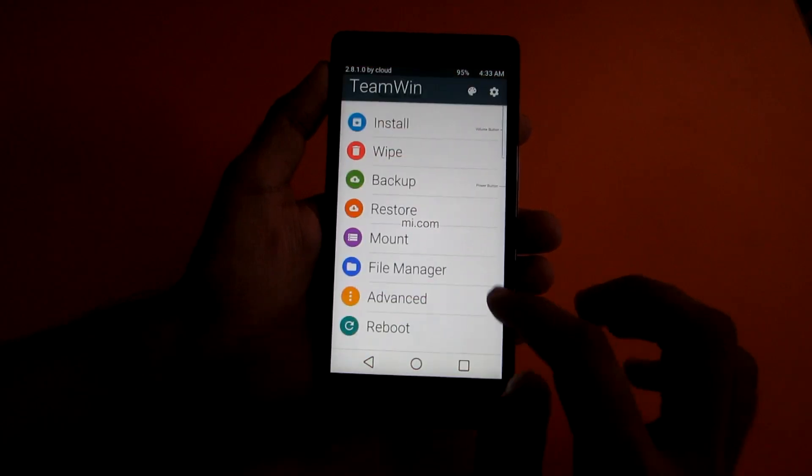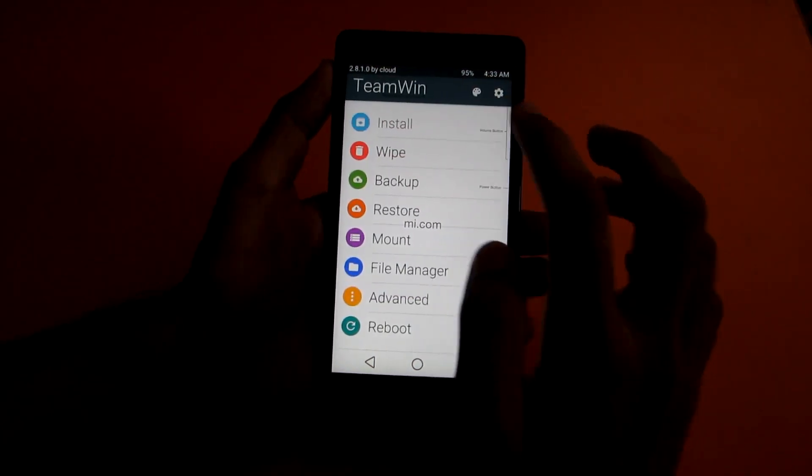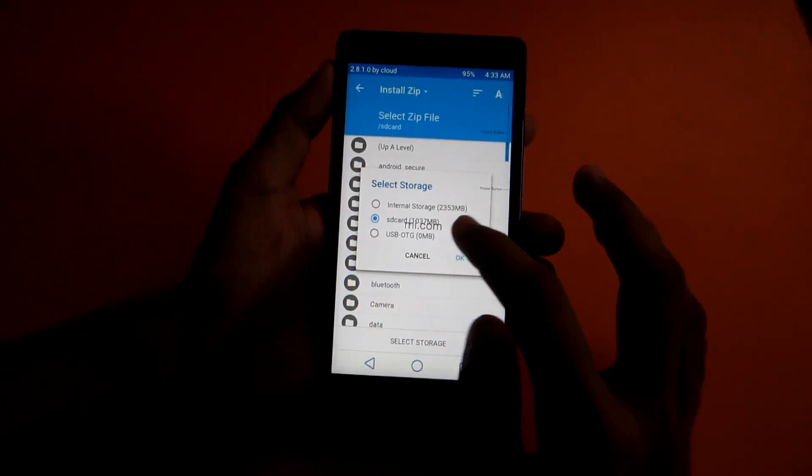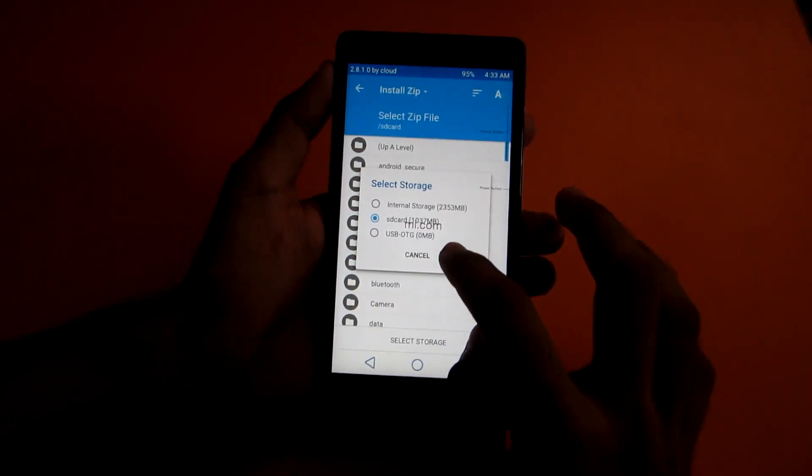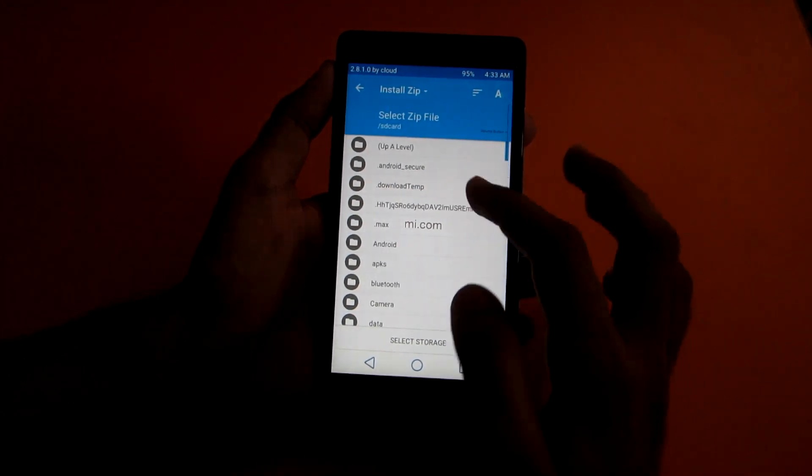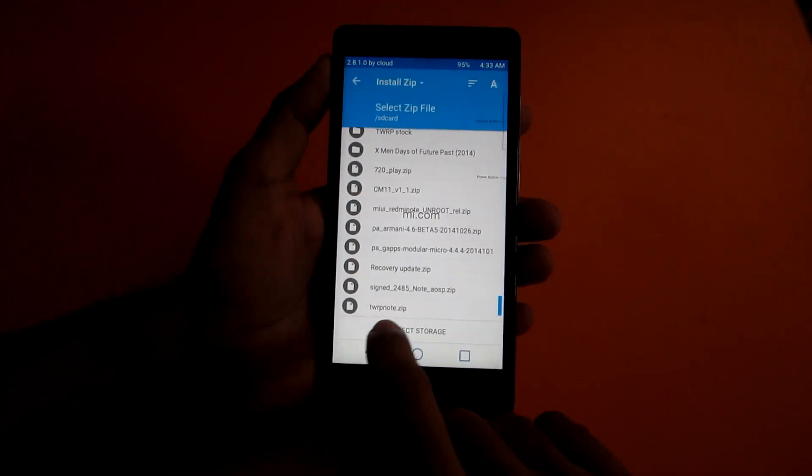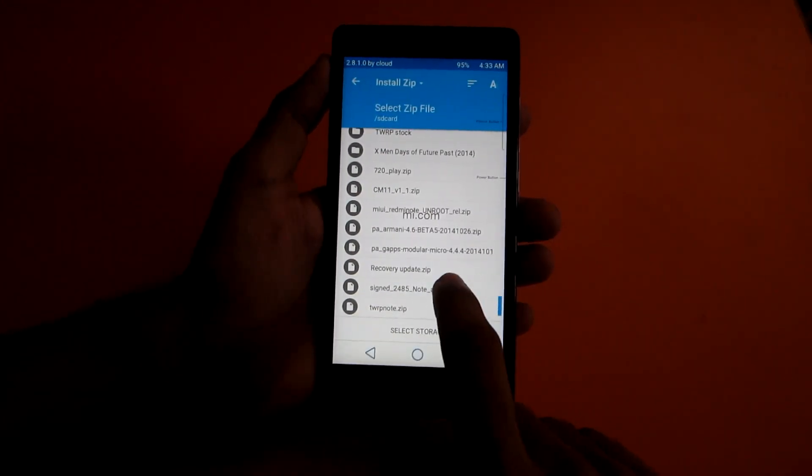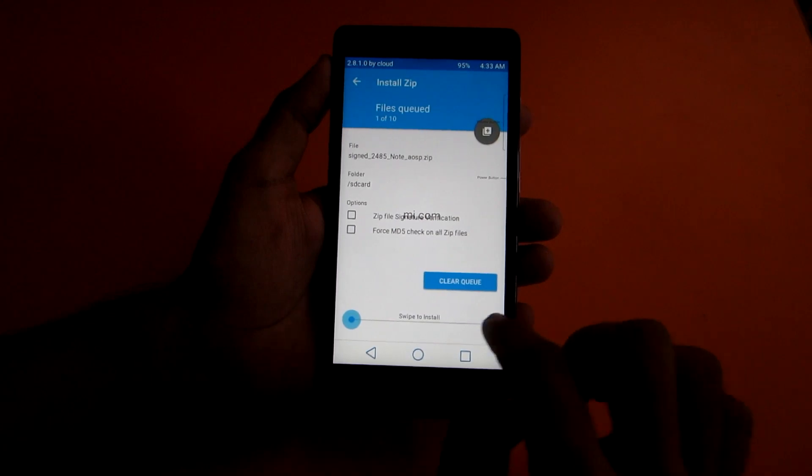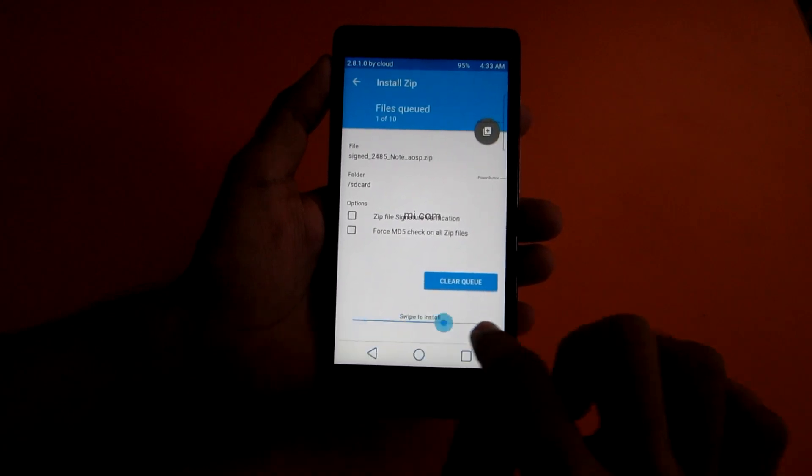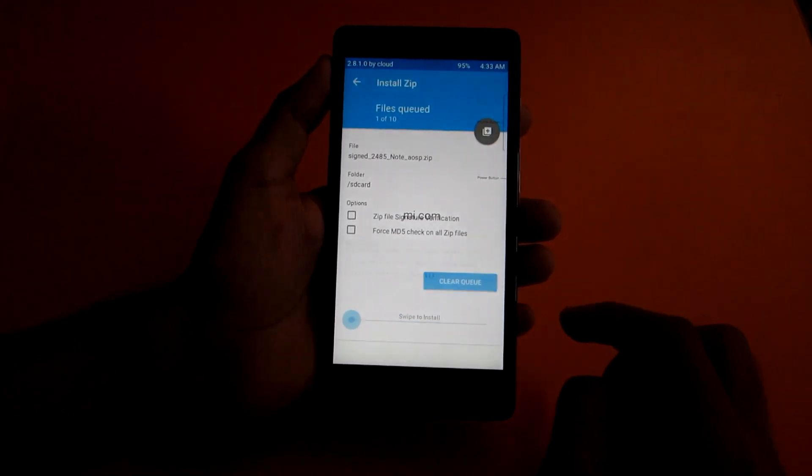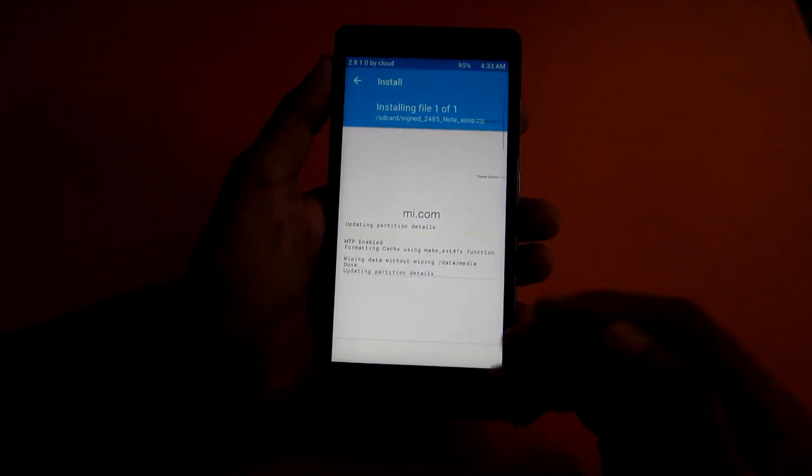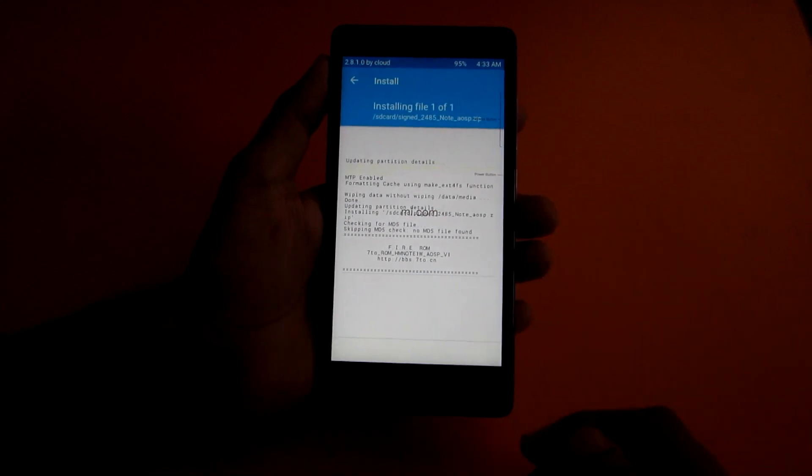Now go back once again and go to install or select the storage where you have put the ROM zip. I have put the ROM zip in SD card. If I want to install this Note AOSP.zip, then just hit it and swipe to install. Now the ROM will be installed and we will be able to reboot into the ROM successfully.